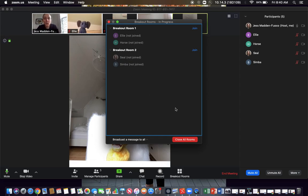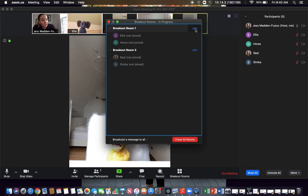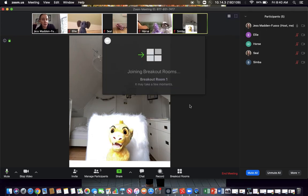A cool thing about the breakout rooms is you can actually go join one. So say you want to hear what Ellie and Horse are talking about, you can go join breakout room number one.